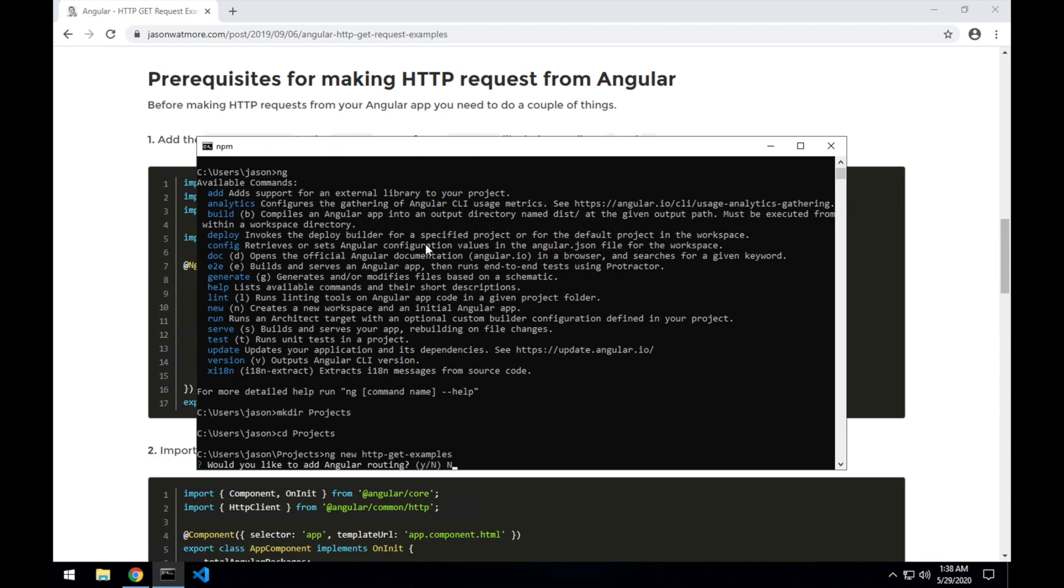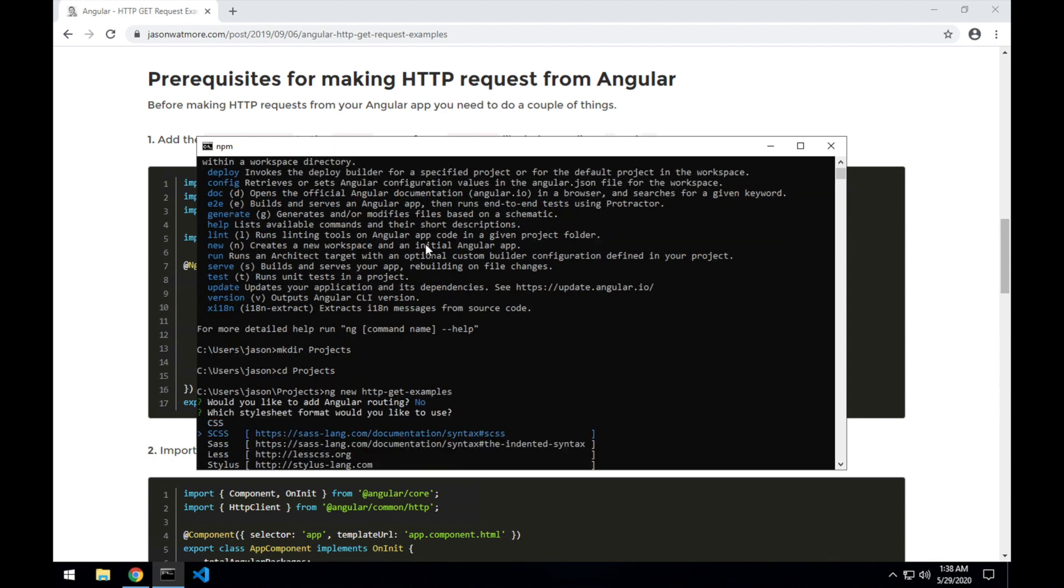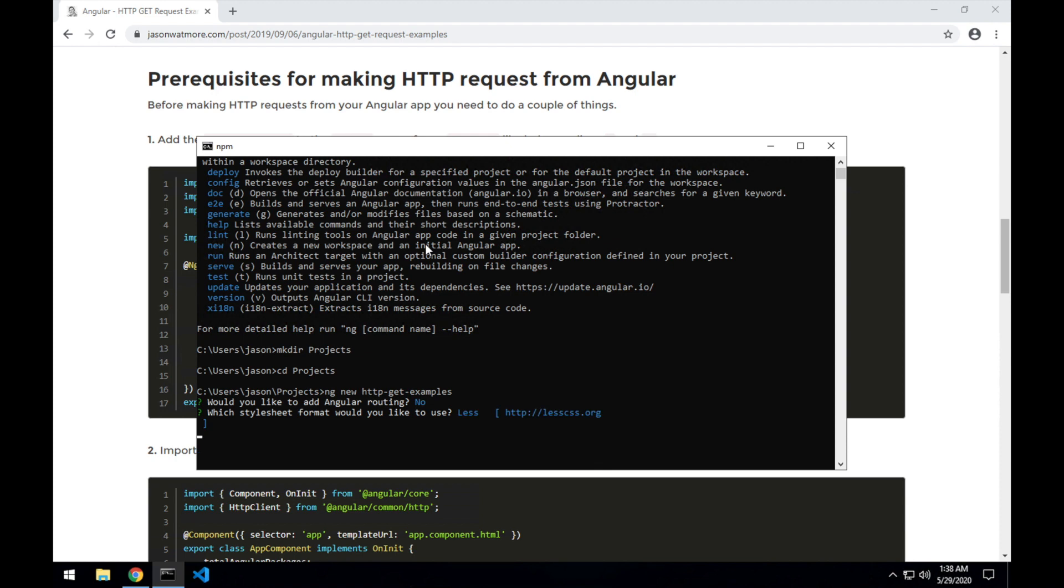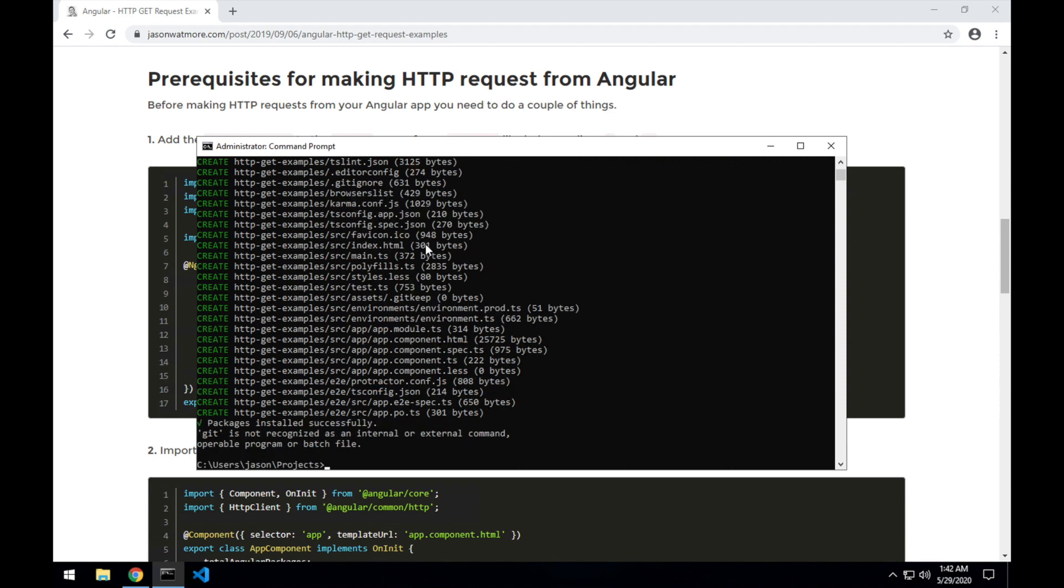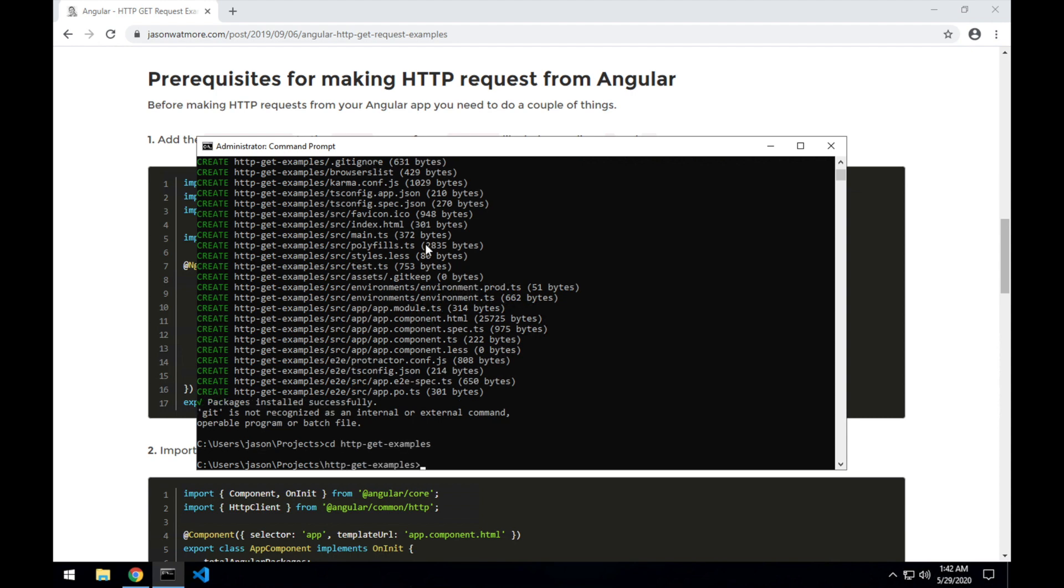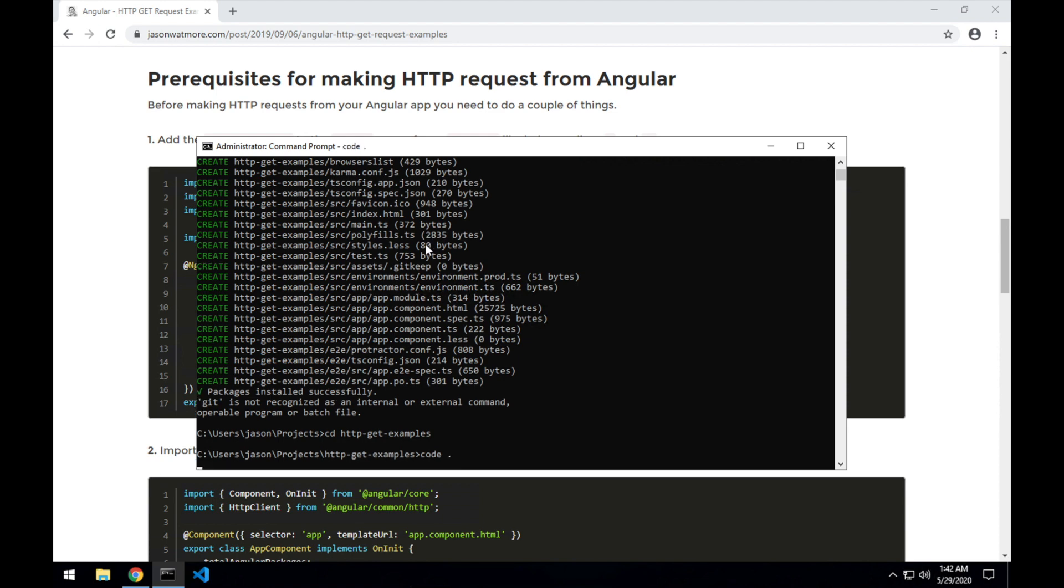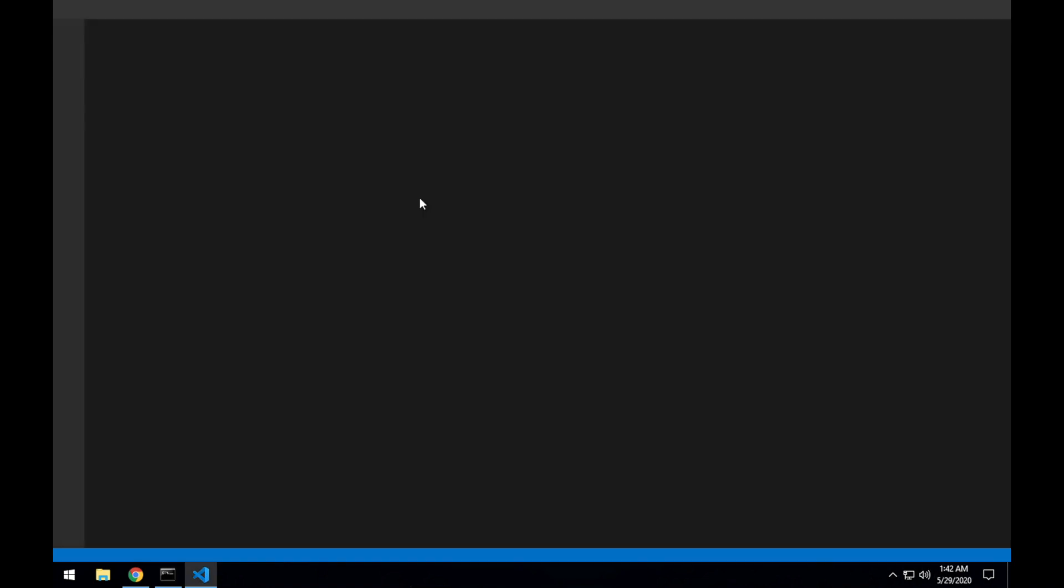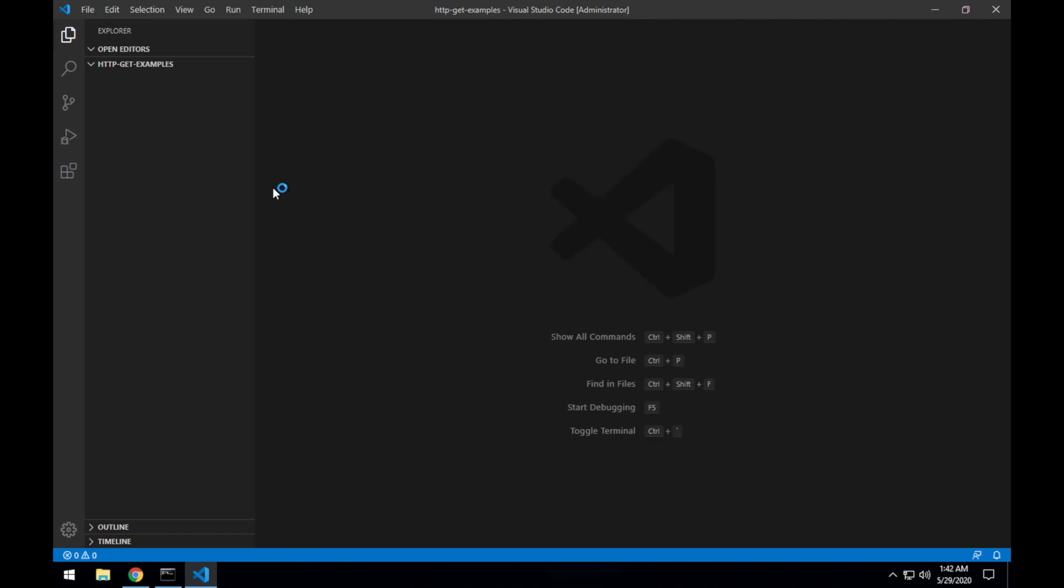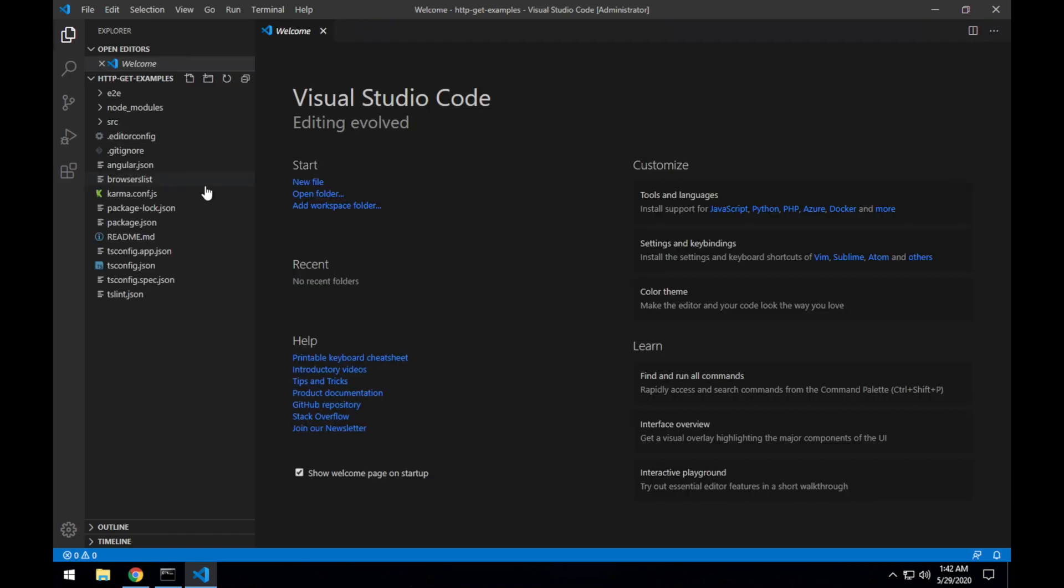Do I need routing? I'll select less even though we're not using any styles in this example. When the example app is finished creating, cd into the app directory then type code dot to launch Visual Studio Code with the application, or if you have a different editor just open up the project in your editor of choice.